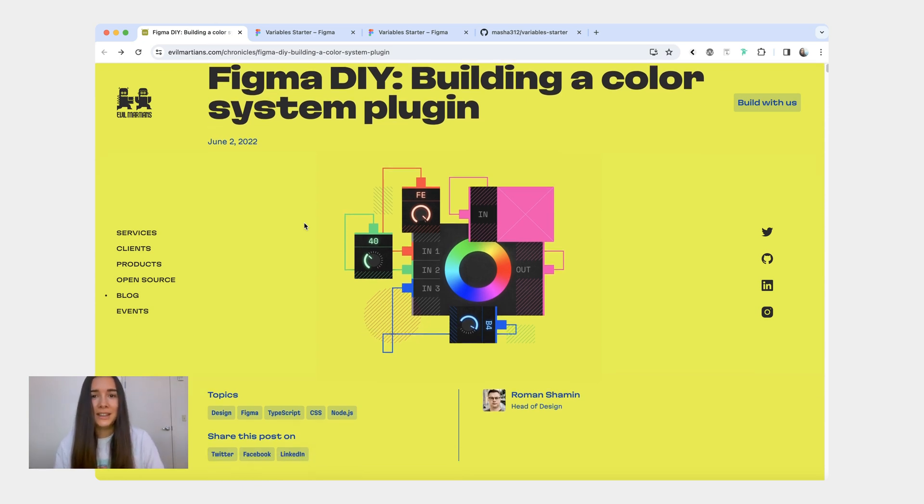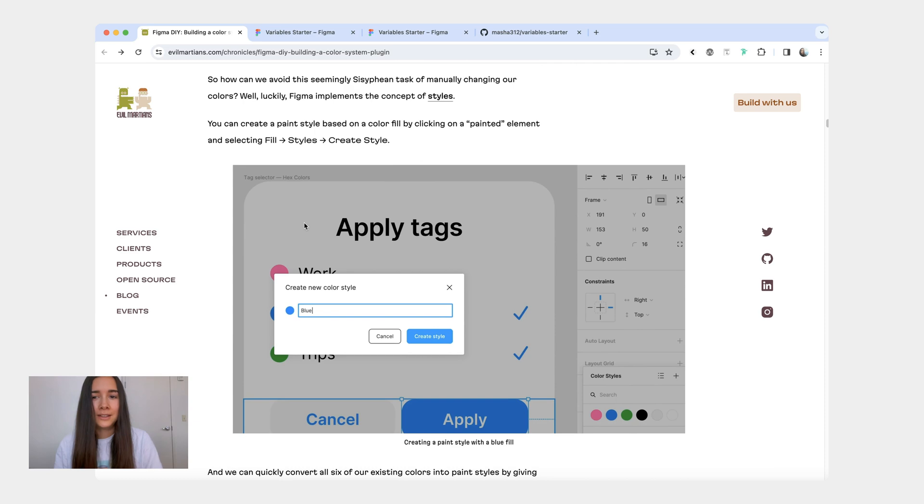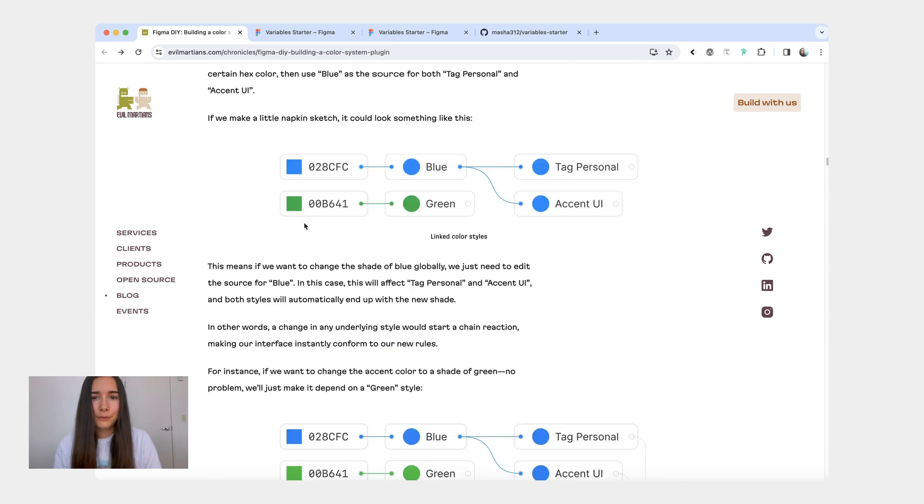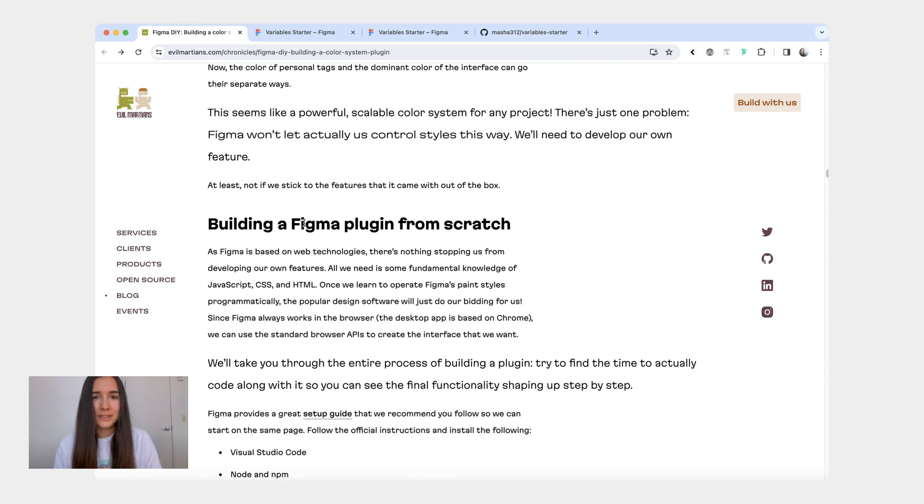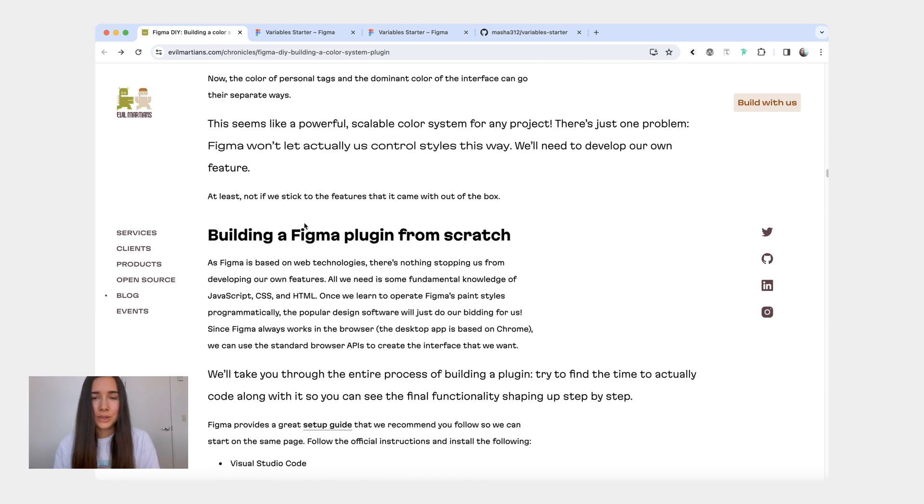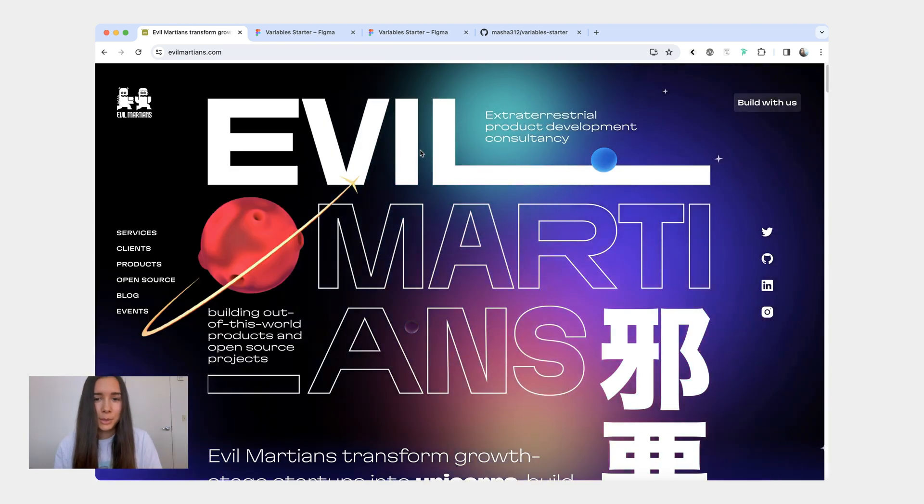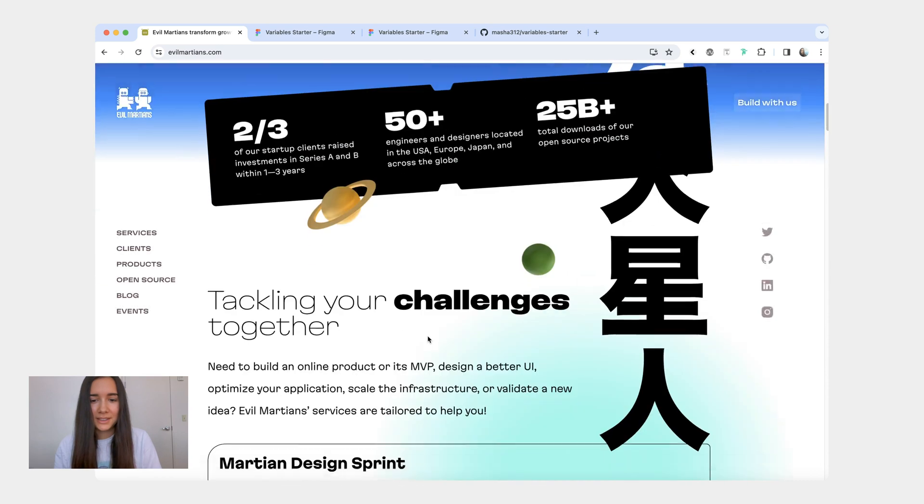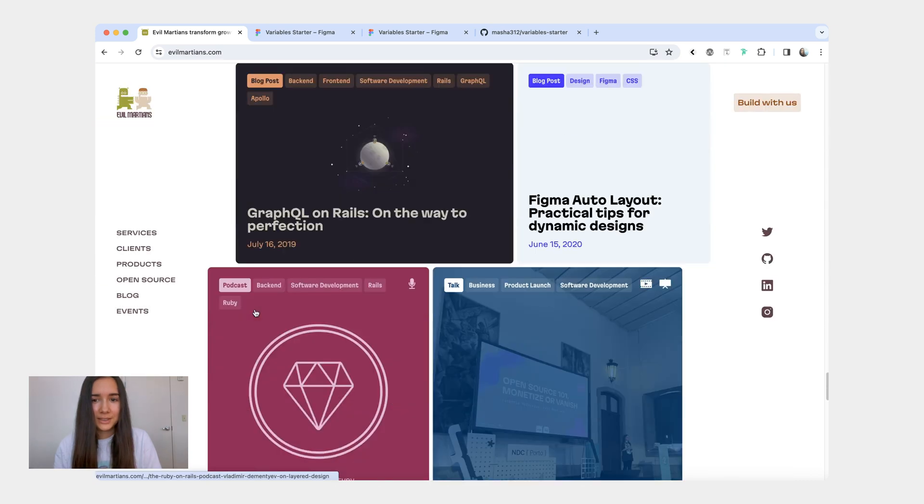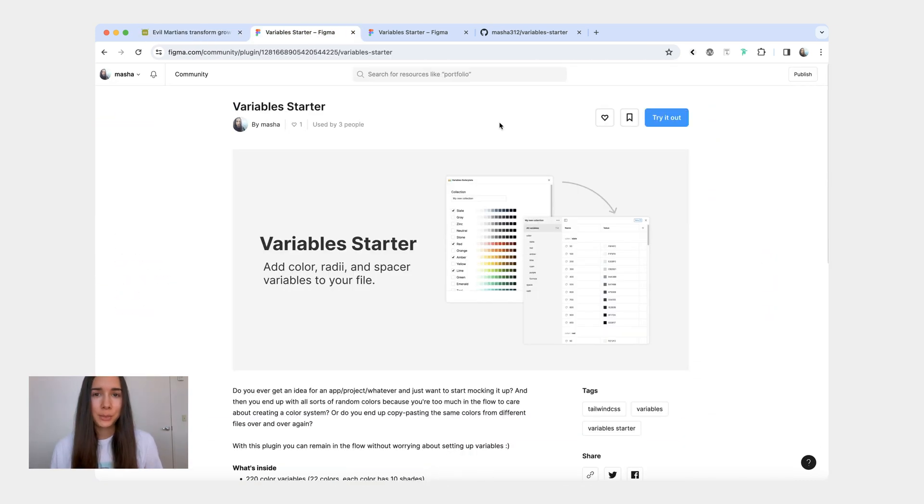One last thing I want to shout out is this article that I came across when I was making this plugin. It's by Evil Martians. And yeah, if they hadn't published this article, I don't think I would have figured out on my own how to make this plugin work. So I'm just very grateful that they took the time to write it because it helped me a lot. And yeah, let's just take a moment to appreciate this website. It's just so nicely done. Anyway, hope you find this plugin useful. Please let me know if you have any questions and I'll see you next time. Bye-bye.